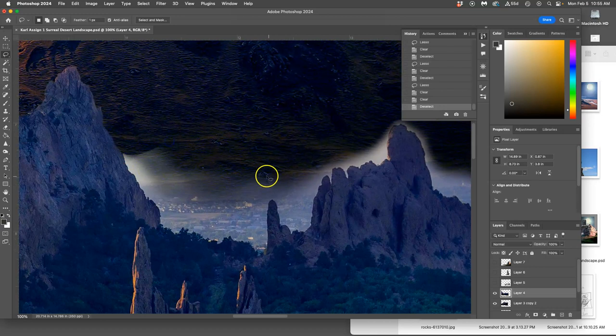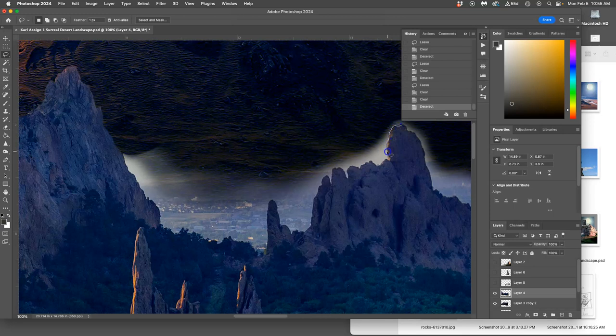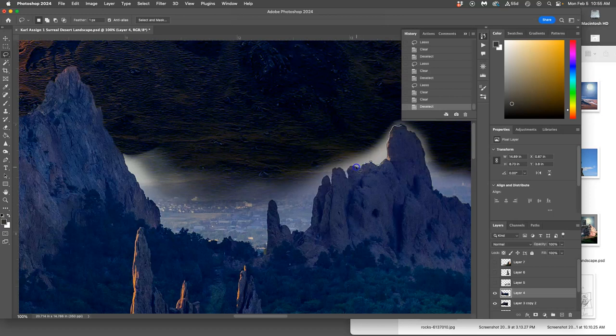And now as we get down into the valley again, I'm going to lasso it. Instead of just deleting it, I'm going to use that as kind of a stencil to protect my mountainside.